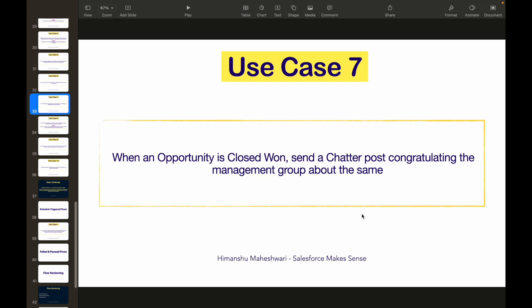We started off understanding the basics, some theoretical concepts, we did some screen flow use cases, and now we are on the seventh use case of record triggered flows. Let's jump into the problem statement.